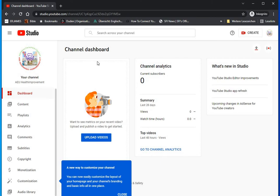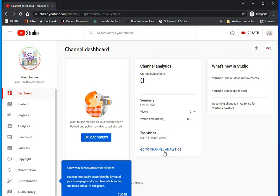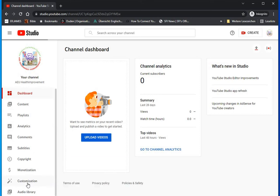Congratulations — now you have your YouTube channel! This is your channel dashboard. It will show your subscribers, the amount of views, how long people are spending on your videos, and your top videos. When you click on Analytics you can see detailed stats. If you want to upload a video, click Create and upload. But before you start uploading, it's good to set up your YouTube channel properly. Go to Customization to make it look professional.